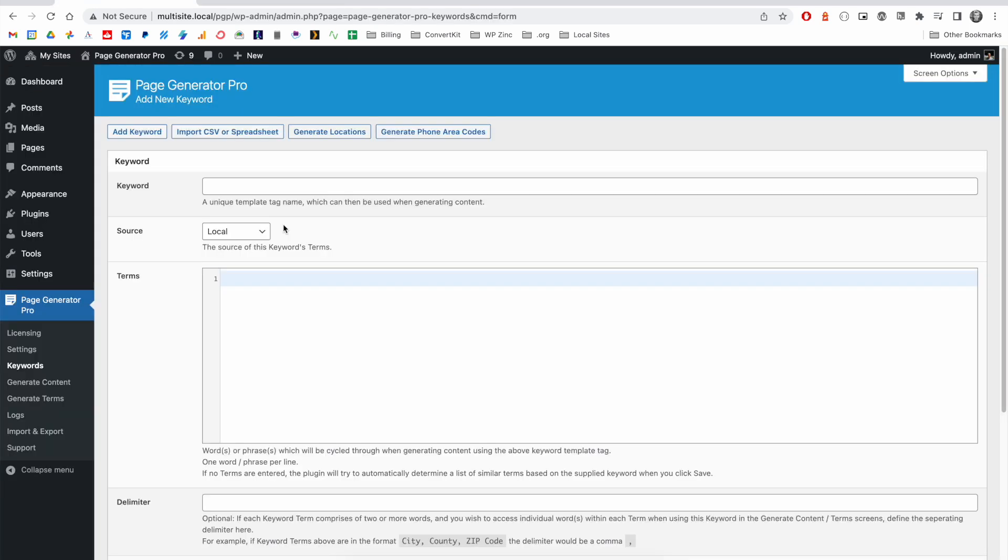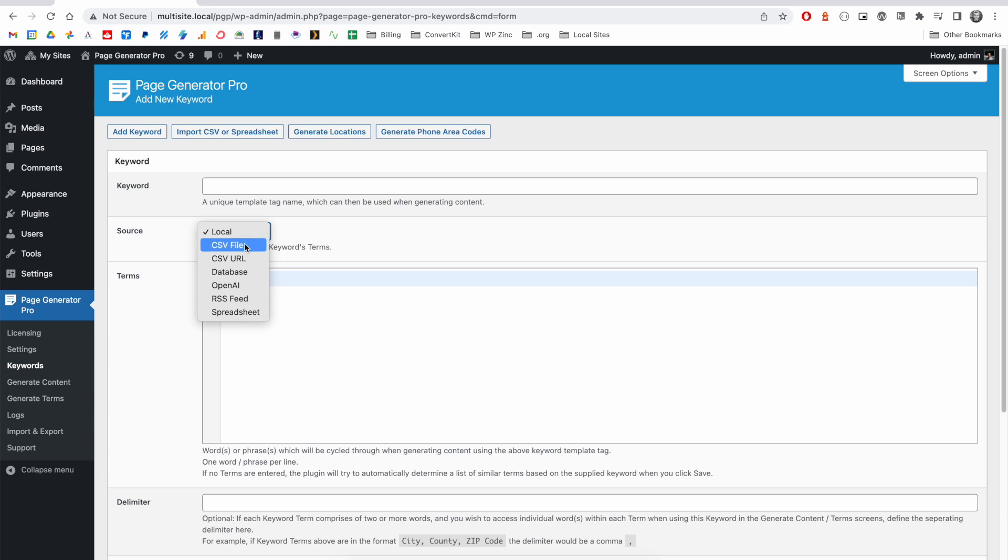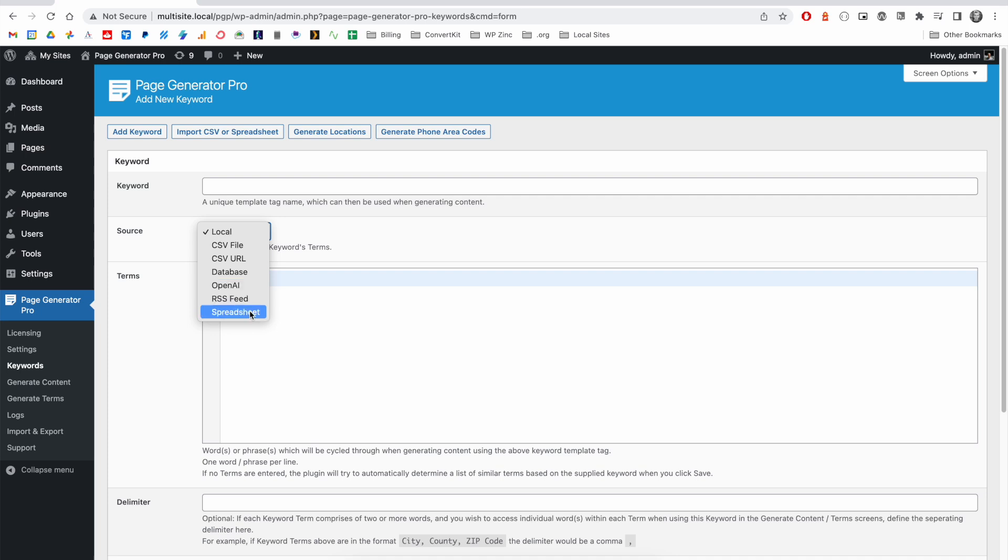With our keyword system, you're not limited to your data being in this terms field. We support a number of third-party sources, including CSV files, URLs, databases, OpenAI for automatically building a list of terms, an RSS feed, or a spreadsheet that you may wish to upload.